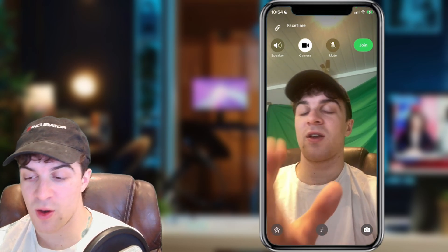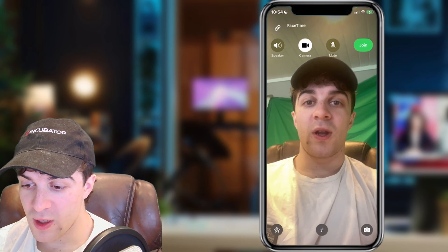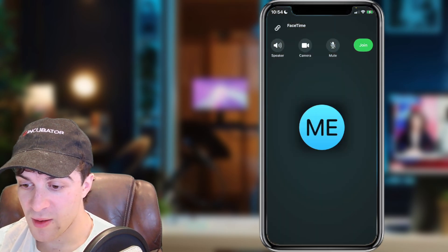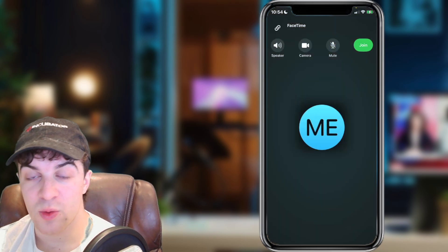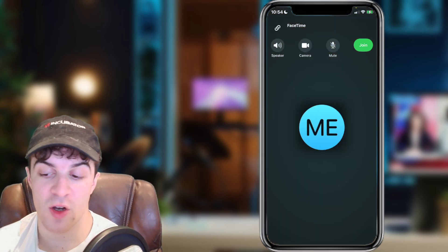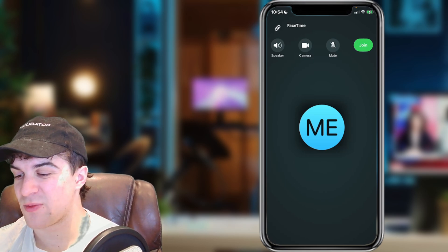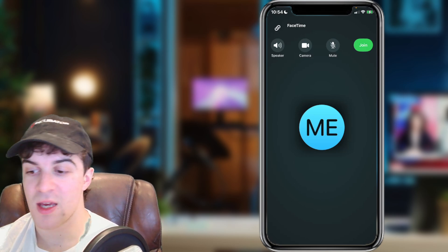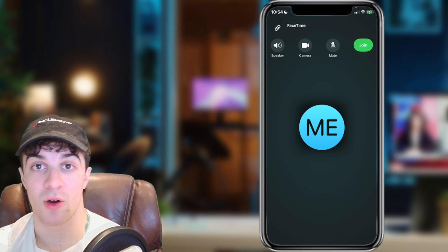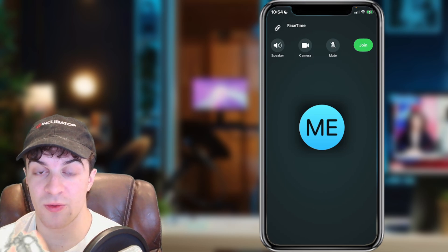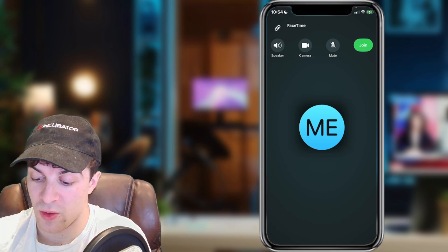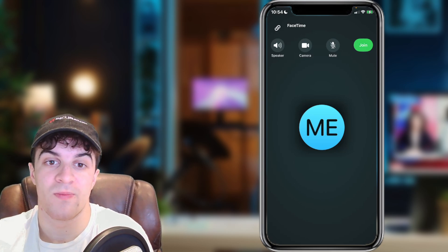To turn it off, all I need to do is tap on it. You'll know that your camera is off because you'll no longer be able to see yourself, and it will say something like 'me' instead of showing your face or your photo.